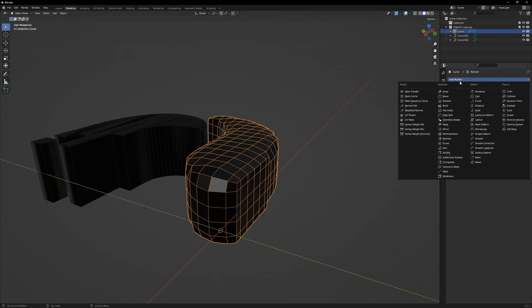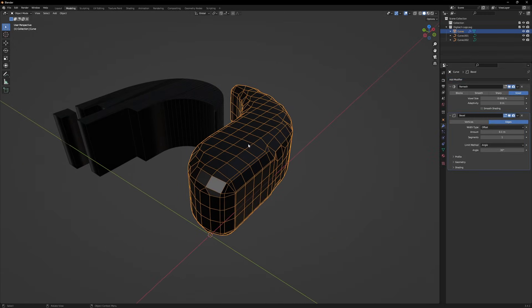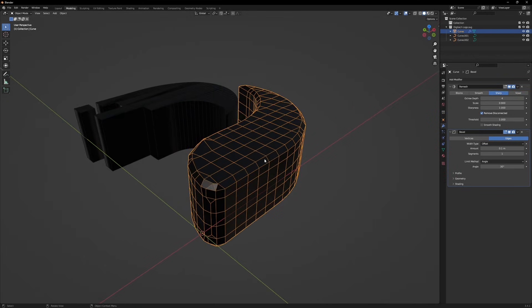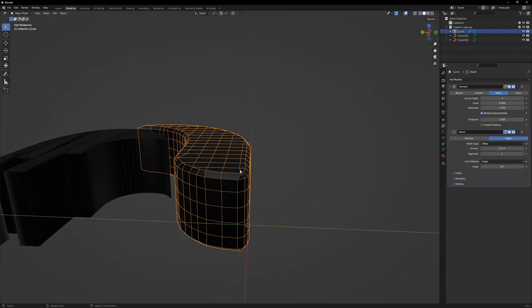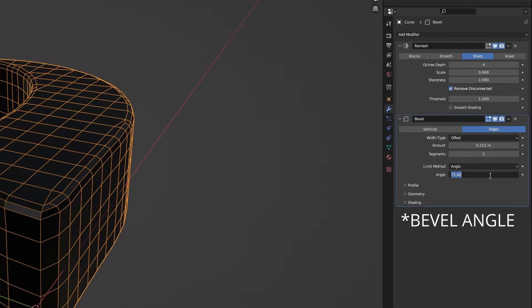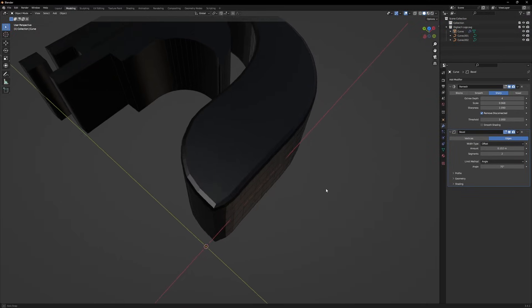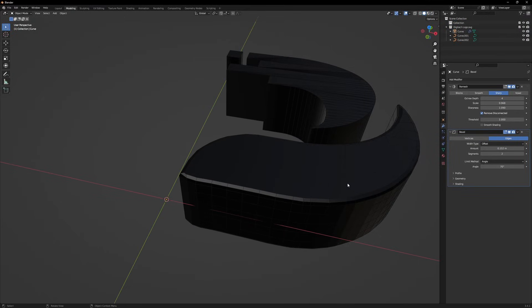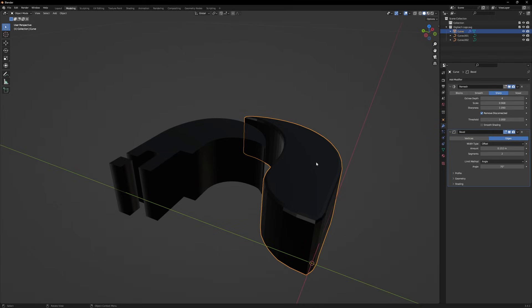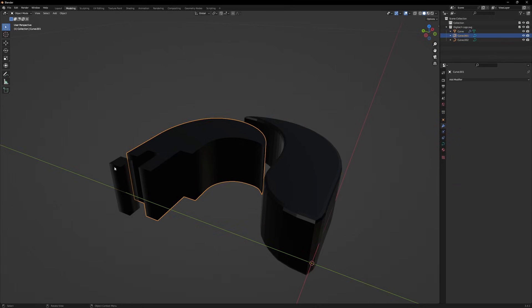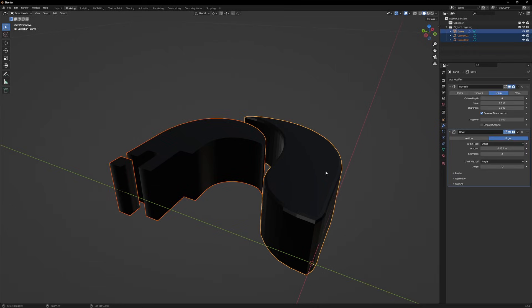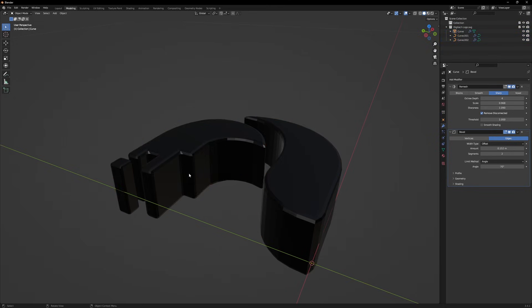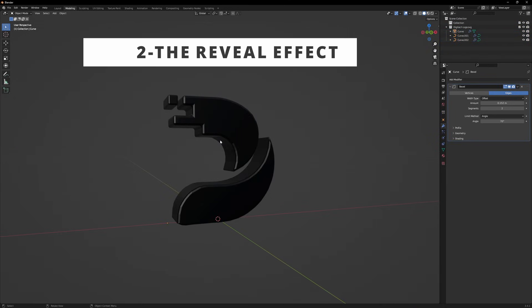After that we'll apply a bevel modifier. Change the method for remesh to sharp. Now it is way better than before. But we gotta tweak some settings. Change the scale to 0.968 and increase the bevel segment to 2. Also change the bevel amount to something like 70 because it will consider those angles which we don't want to bevel. Now we want to apply the same modifiers to these two as well. Select these two, then select our first mesh and press Ctrl L and copy modifiers. Now we have the logo.